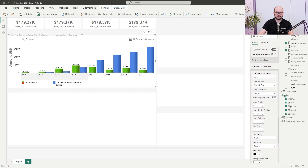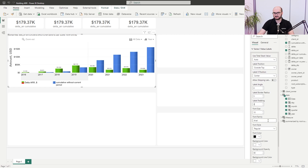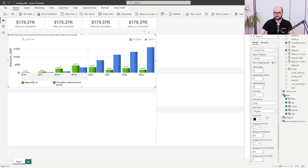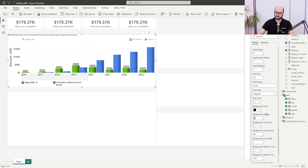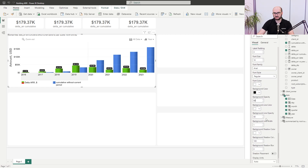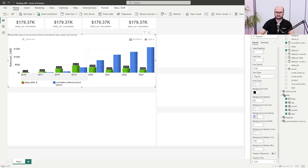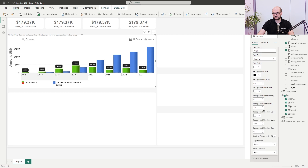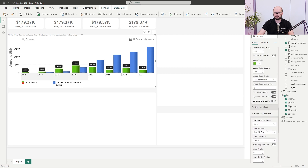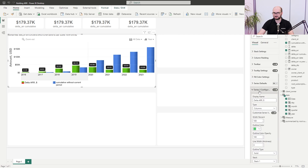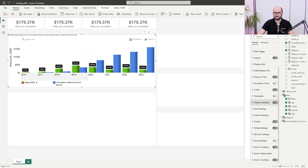For the value labels, set the label border radius to 5 and label padding to 3. Font sizes look good. Set the font color to white and background to black, with background opacity at 90. Set the background outline opacity to zero so it's not visible, and the background line width to 10. No shadow adjustments needed. Close series one value labels and series one configuration.